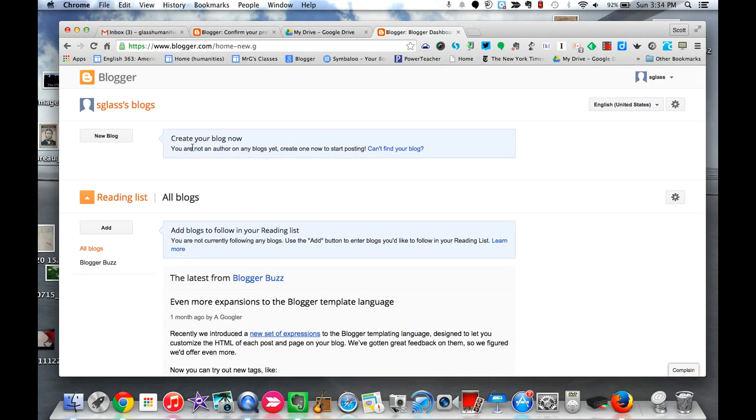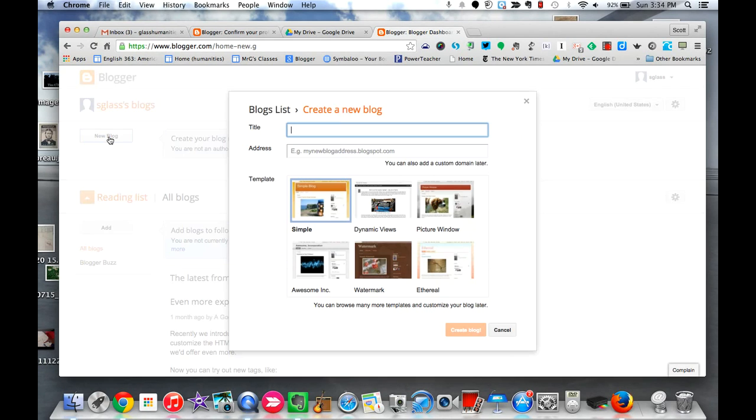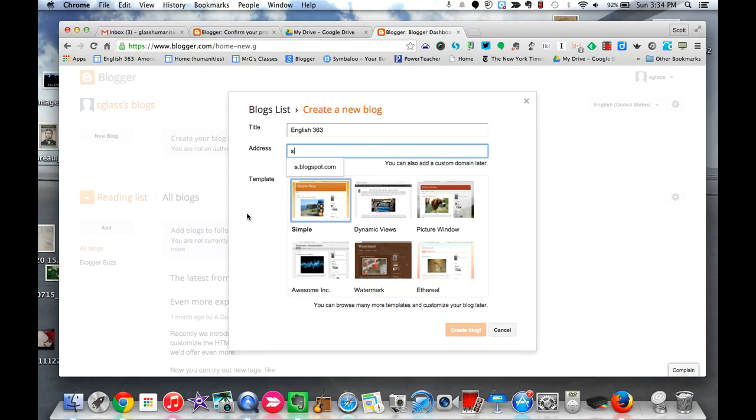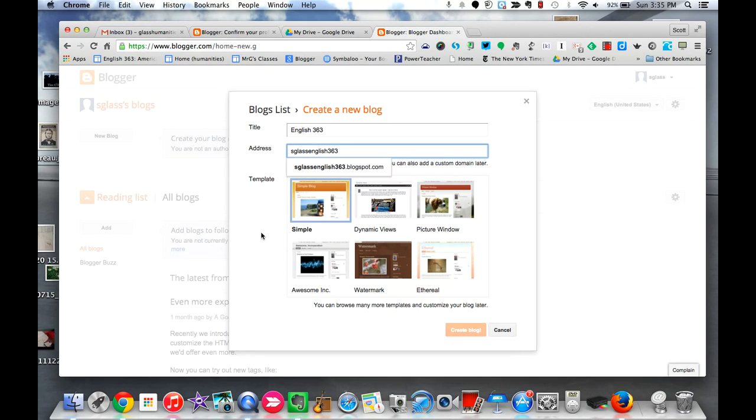So to create the blog, you just follow the directions right here, new blog, and now you're back where we were just previously. So I'm going to give this a name, English 363. Again, you can always come back and retitle it later. I'm going to use my first initial, last name, English 363 blogspot.